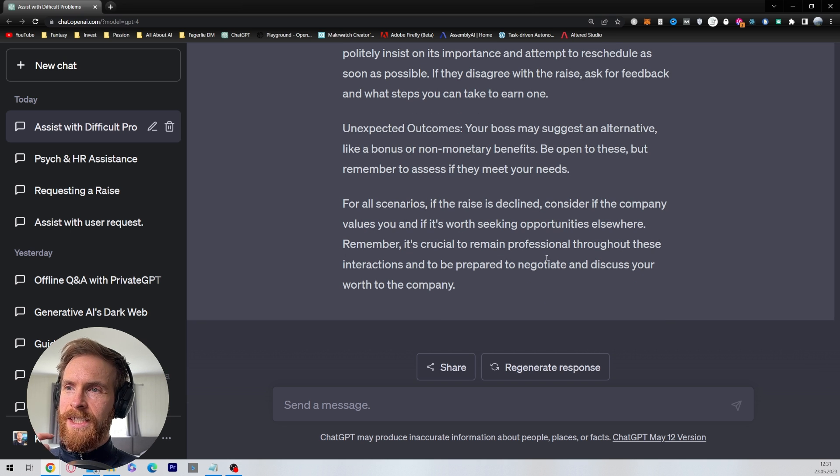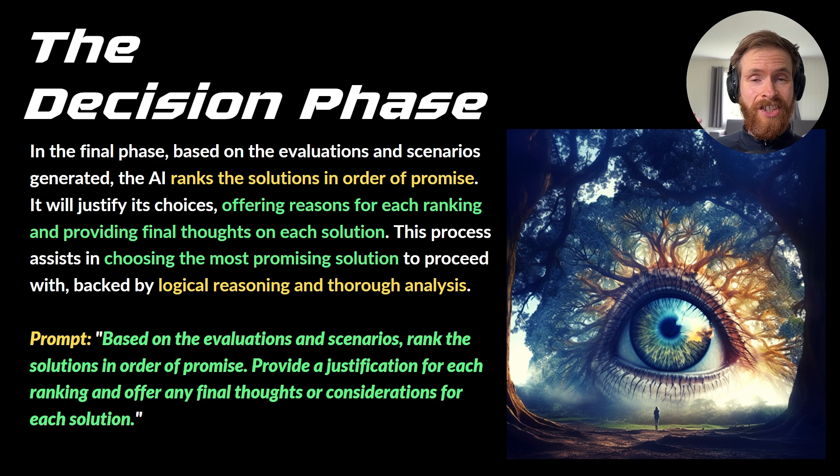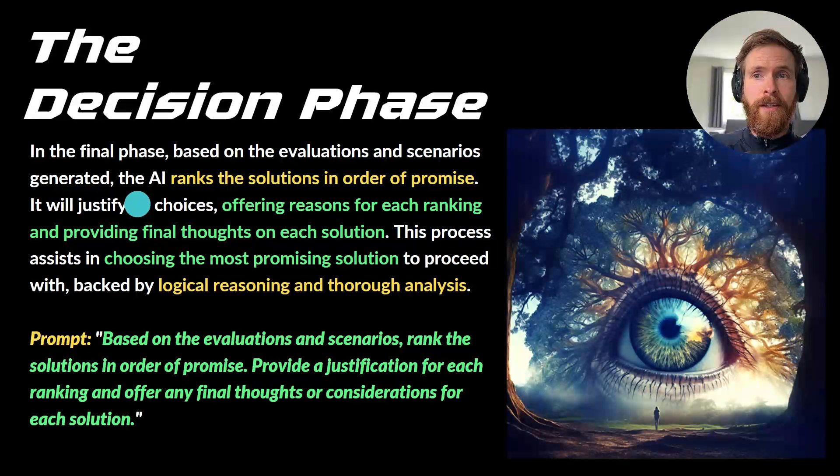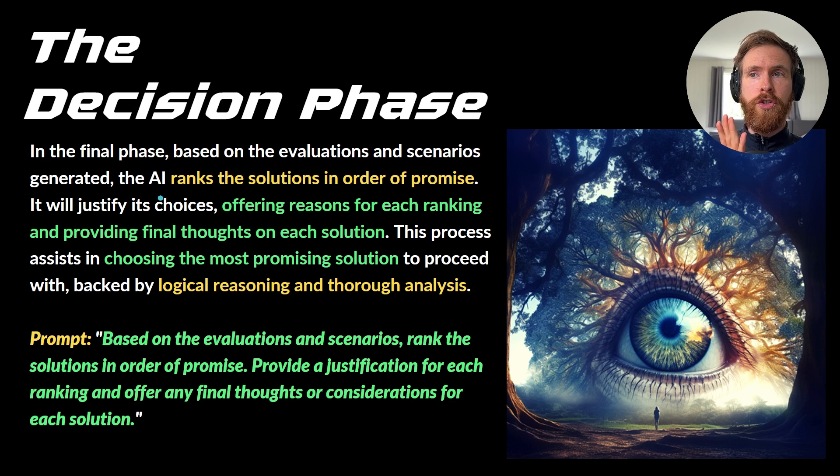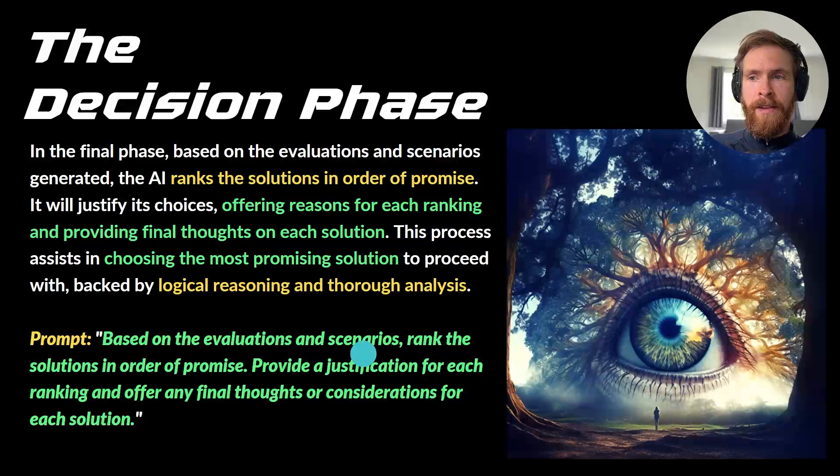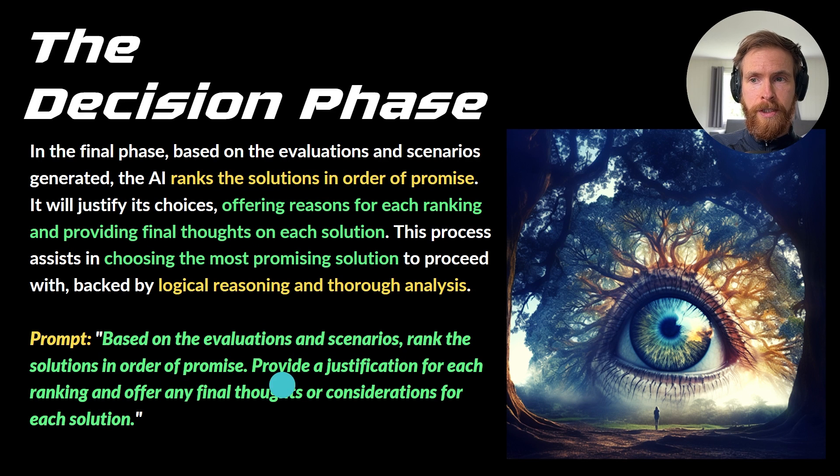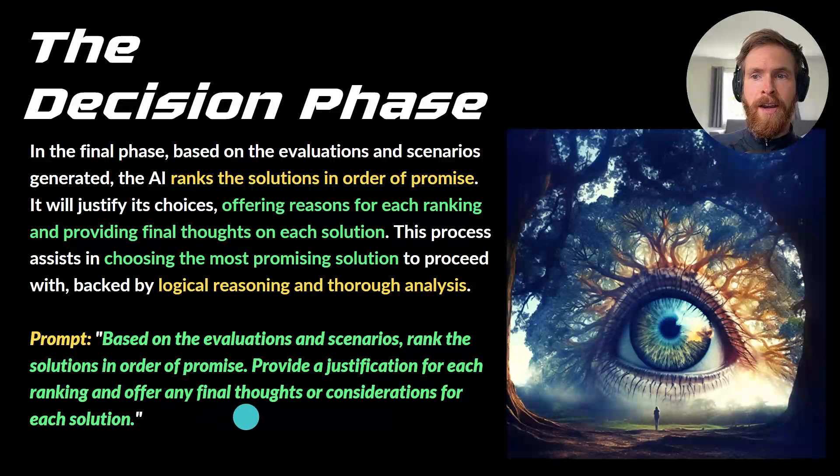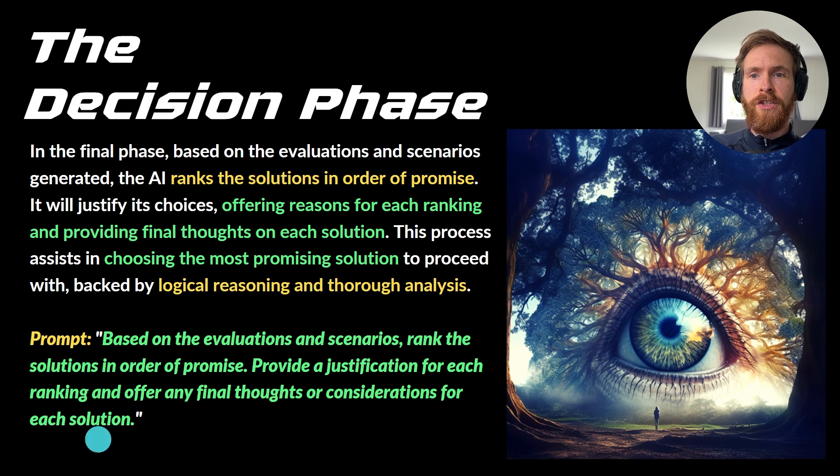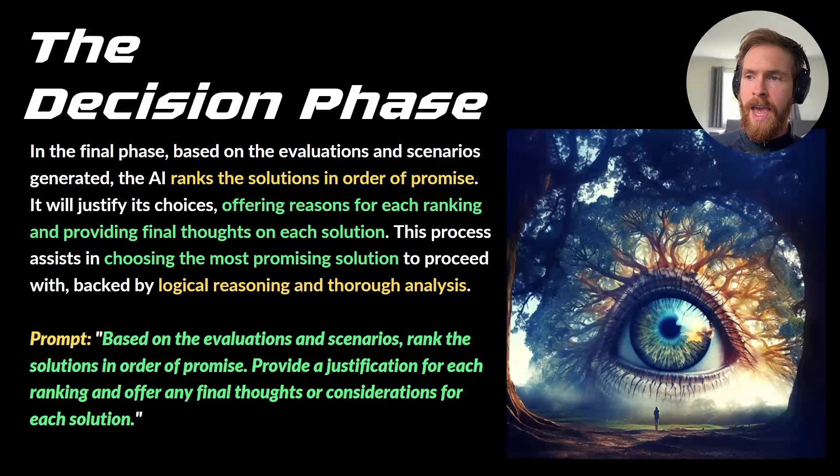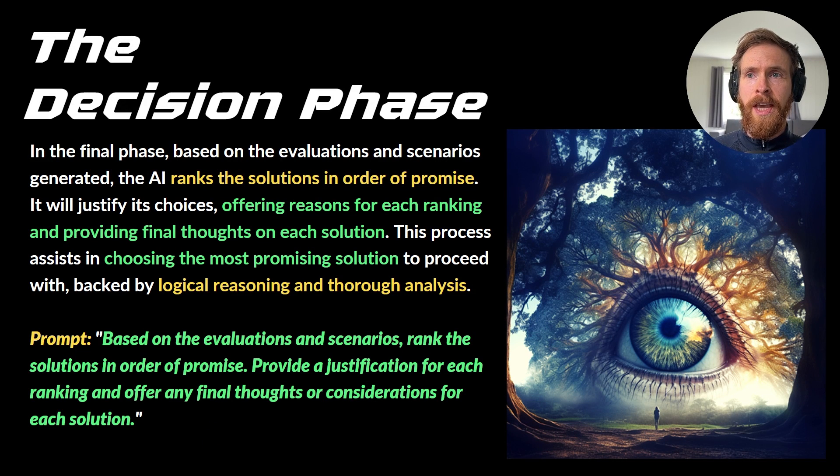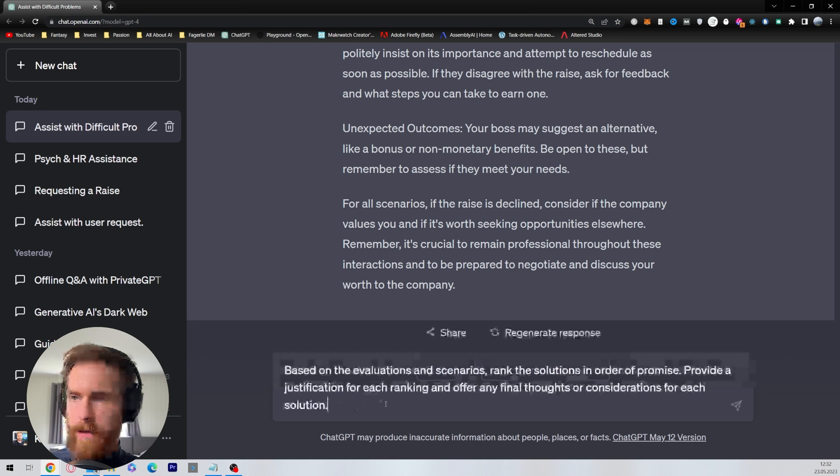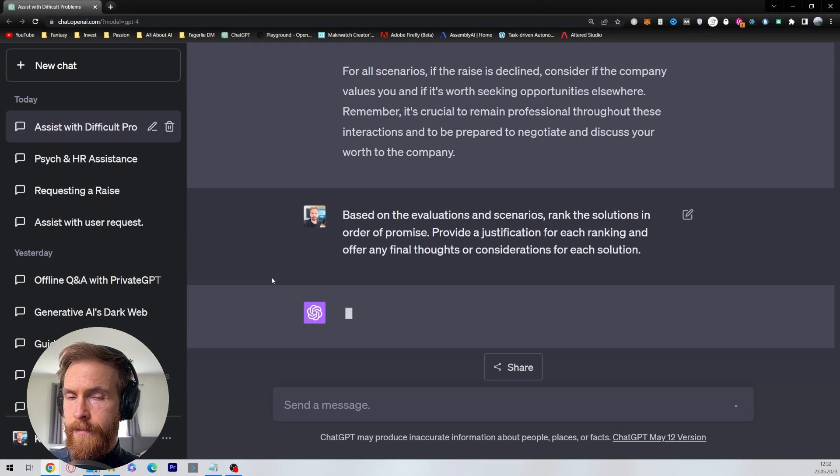Okay, let's move on to our final phase. It's going to be the decision phase. So in this phase, based on the evaluations and scenarios generated, the AI ranks each solution in order of promise. This prompt is just: based on the evaluations and scenarios, rank the solutions in order of promise. Provide a justification for each ranking and offer any final thoughts or considerations for each solution. That sounds great. Okay, so let's copy that, head back to ChatGPT, and see what kind of solutions is ranked the best. Okay, so let's just paste it in here and run.